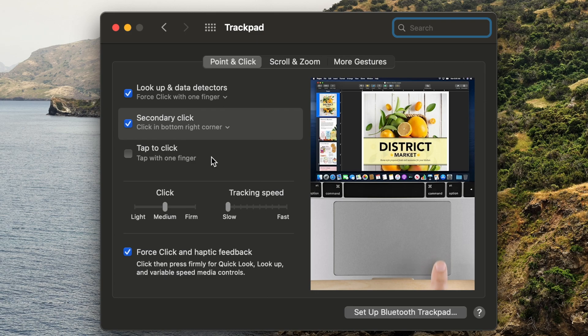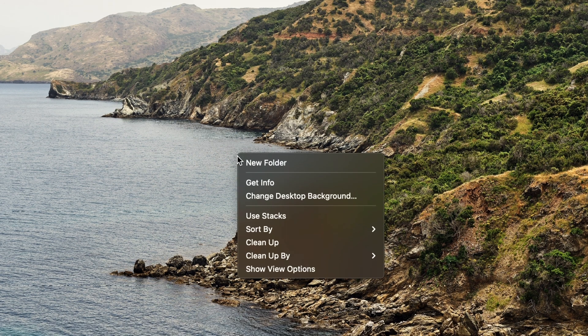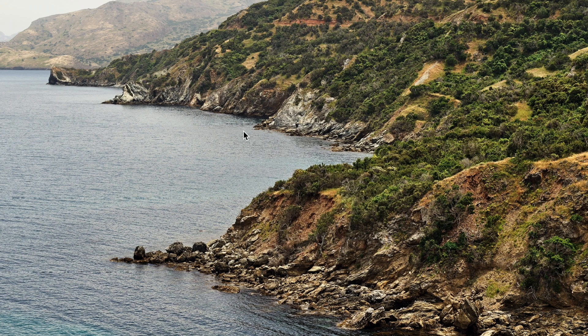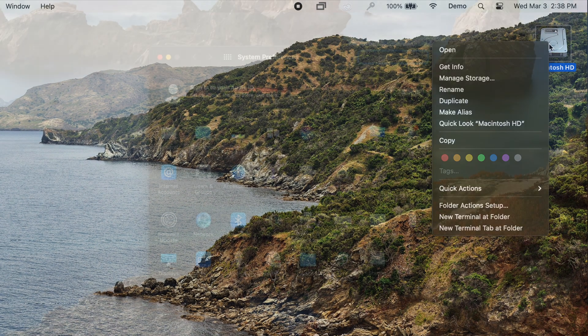Then exit out of System Preferences, and now when you click on the desktop, files and folders, hard drives, etc., using your specified option, a menu will appear much like right-clicking on a PC.